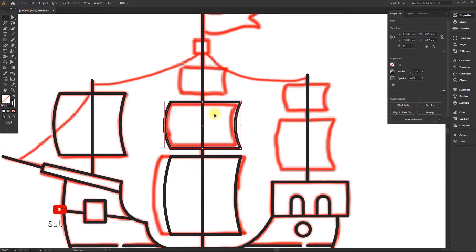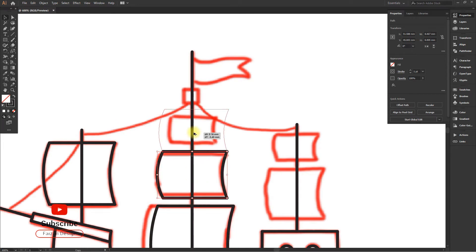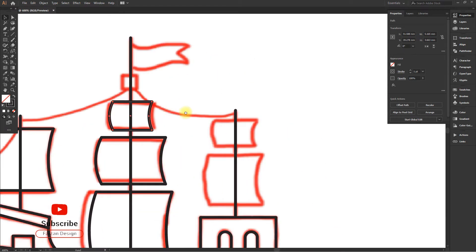Create a shadow shape, color it black, and then set the blending mode and opacity. For highlights, color it white and set the opacity.